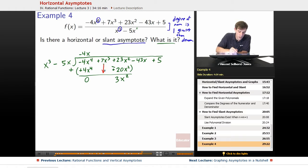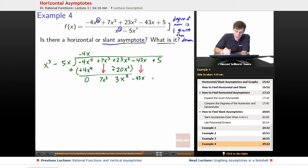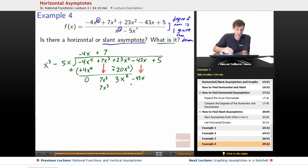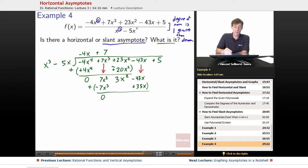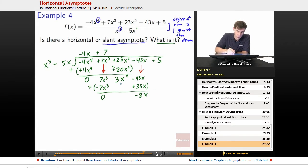Next we bring down the other terms we'll be using: we bring down the 7x cubed and the minus 43x. How many times does x cubed go into 7x cubed? It goes in 7 times. 7 times x cubed gives us 7x cubed, and 7 times negative 5x gives us negative 35x. We subtract by this amount, distributing our negative, so 7x cubed minus 7x cubed gives us zero, and negative 43x plus 35x gives us negative 8x.